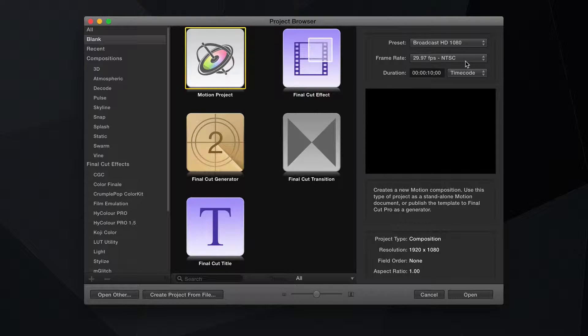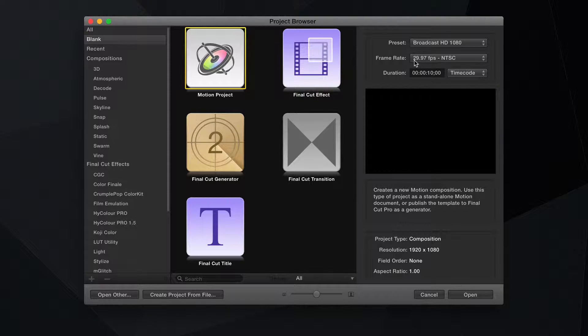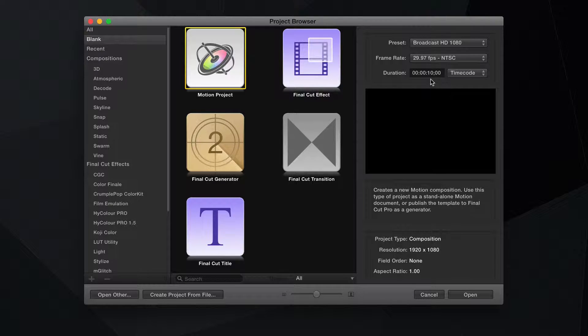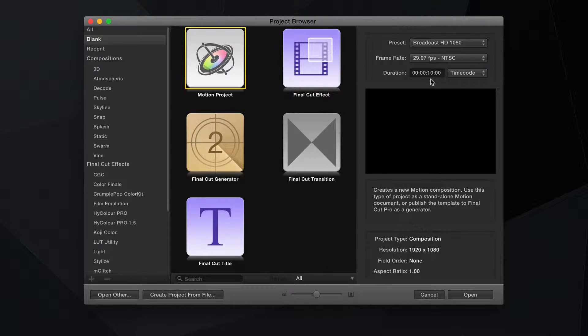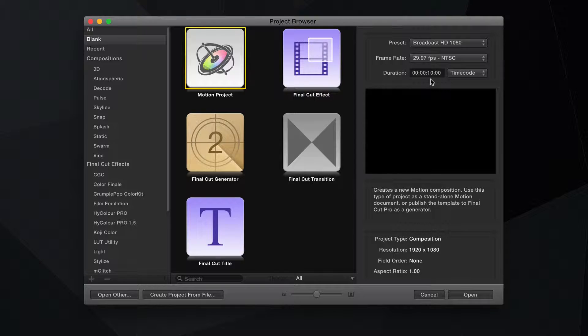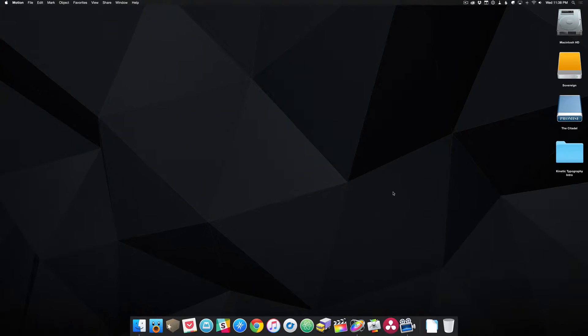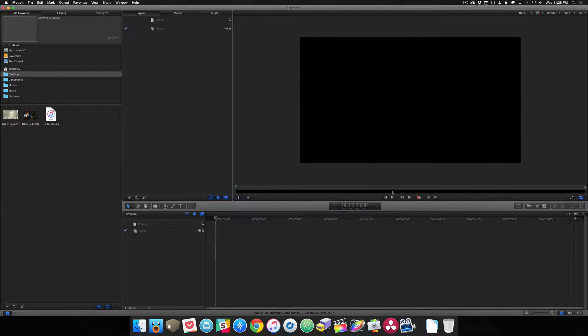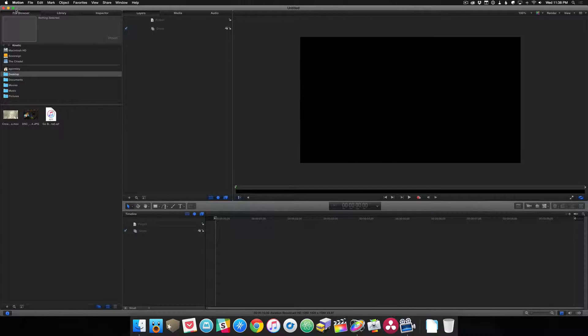Right here we can also choose a frame rate, but for right now, just to go over the interface, I think this is fine. And in Advance, we can set a duration, though all of this is malleable later on in the process. For right now, let's just press Open.